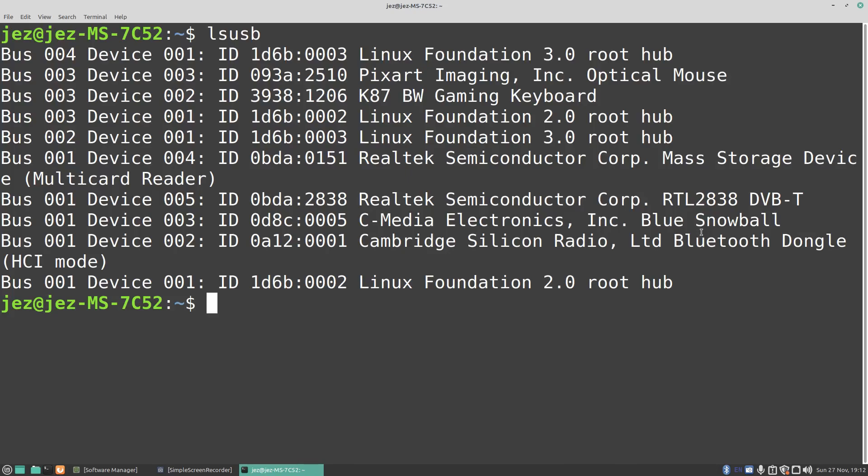These devices come in many different colors and forms. You can get them as SDR dongles with filters in them, you can get them as a black dongle. I've got the blue dongle here. I'll link in the description below which one I brought and what adapter I brought from Amazon.